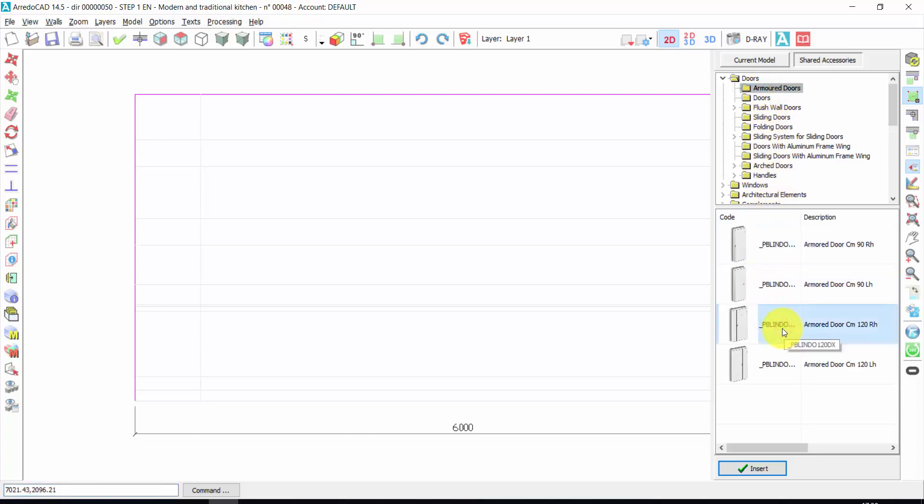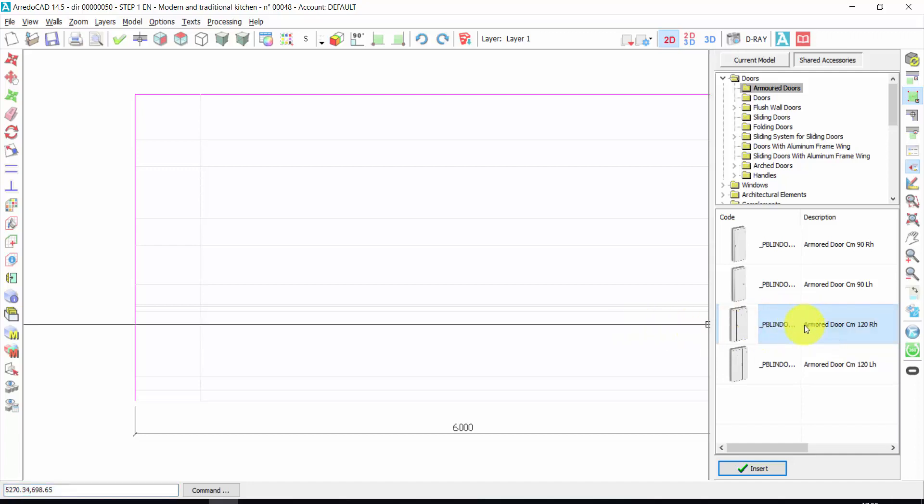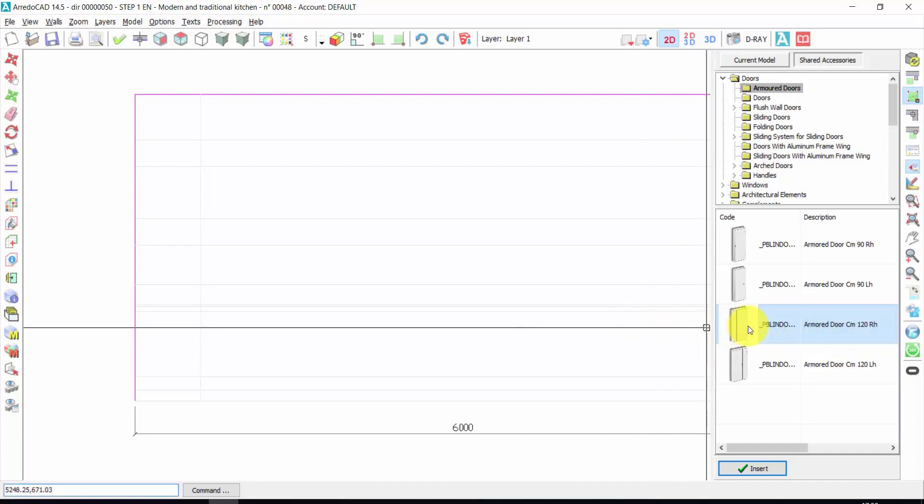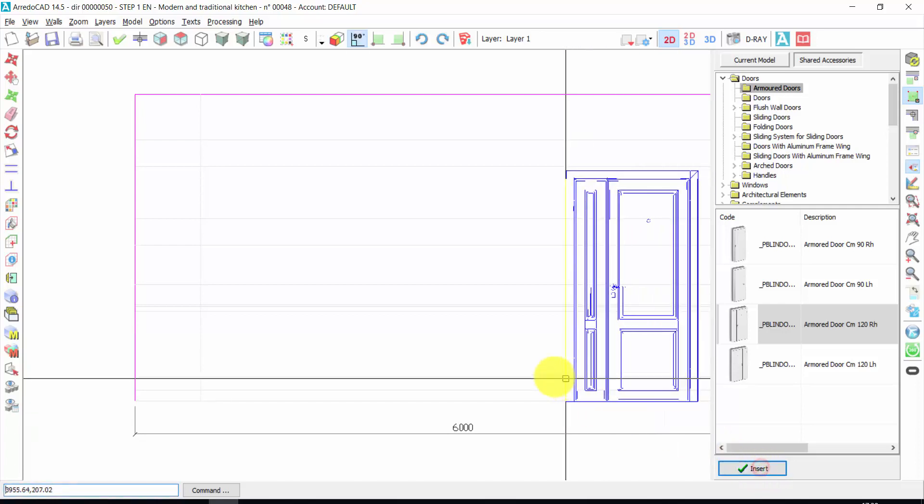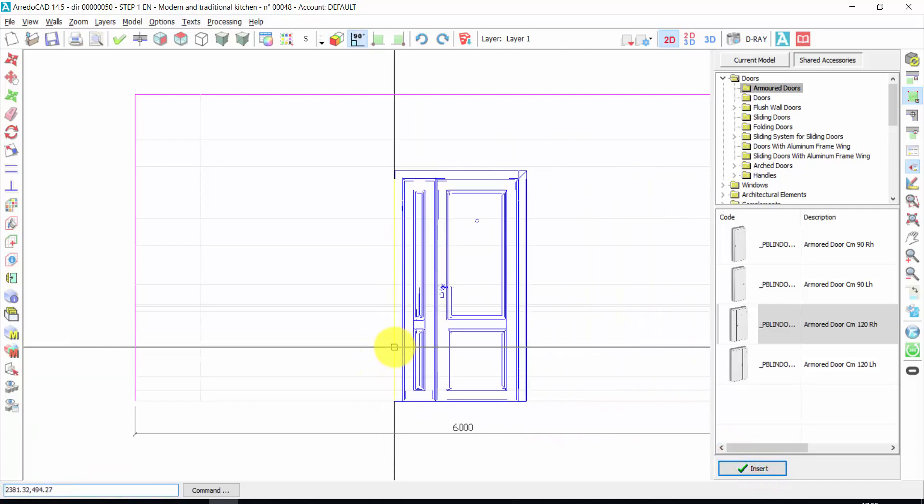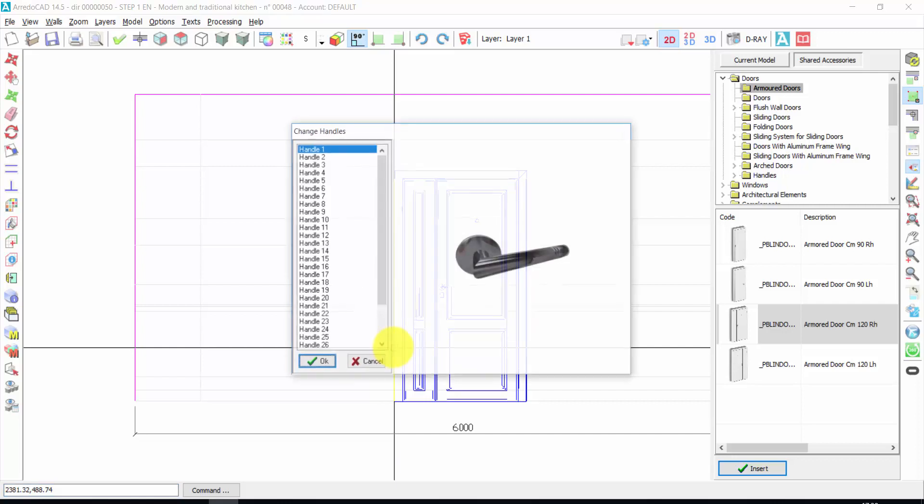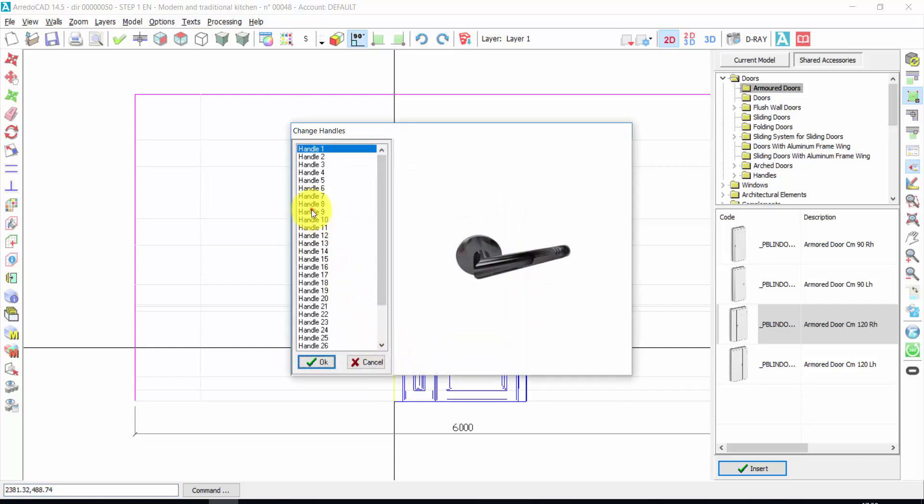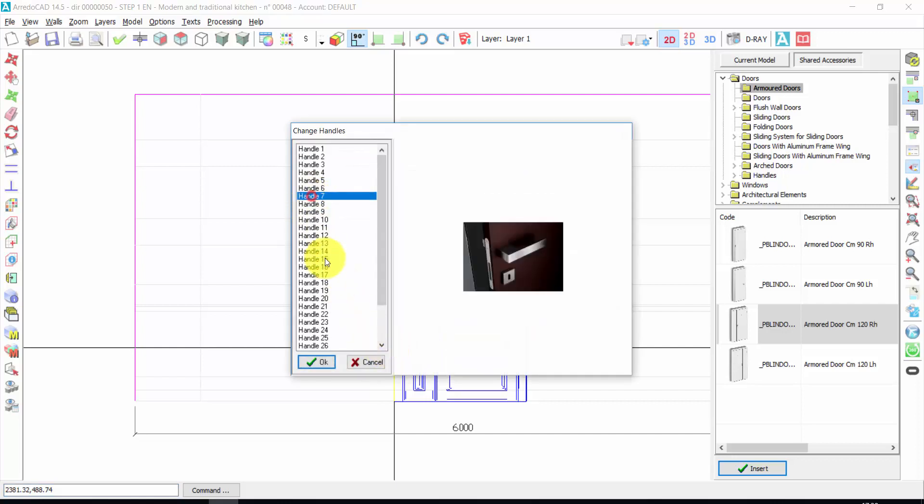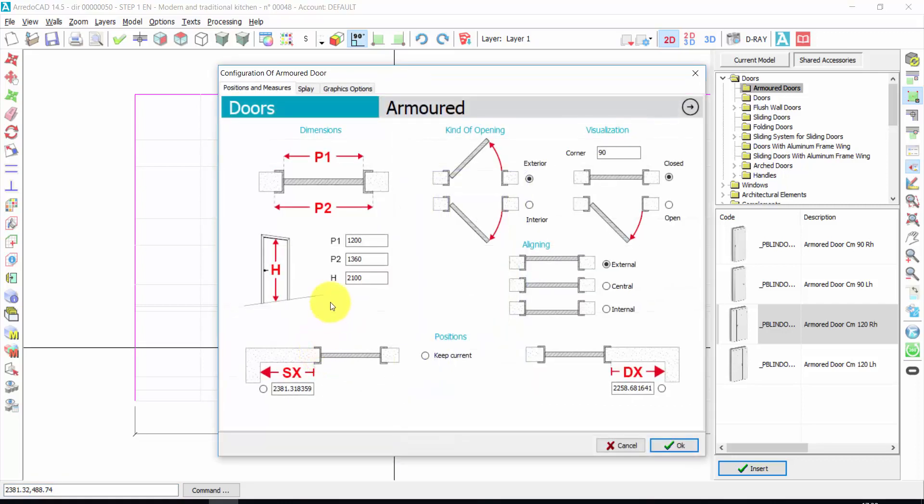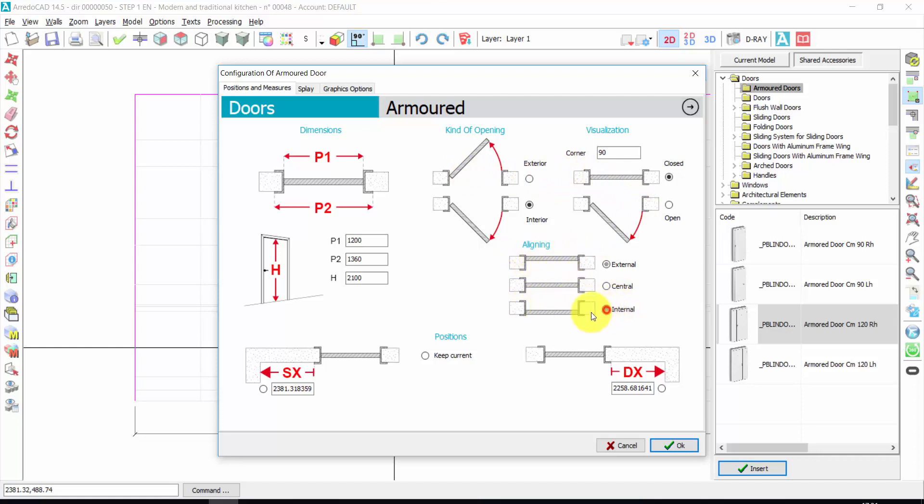To insert an element, I can make a double click on the element, or one click and click on insert. It's the same thing. I click again to insert the element. I can choose the handle. I can choose the kind of opening, for example, interior. The aligning of the door, for example, internal. I can change the dimension of the doors.